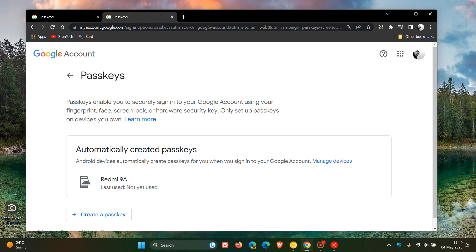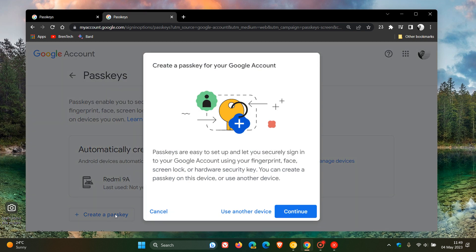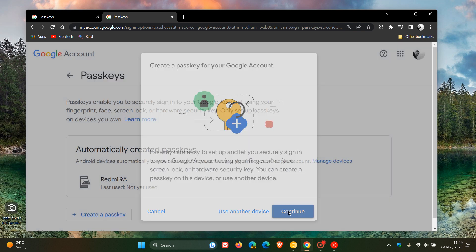Now to create a passkey, we click on this link at the bottom. And it goes through all the information. Passkeys are easy to set up and so on. You click on continue.